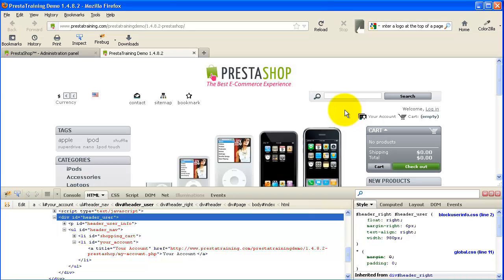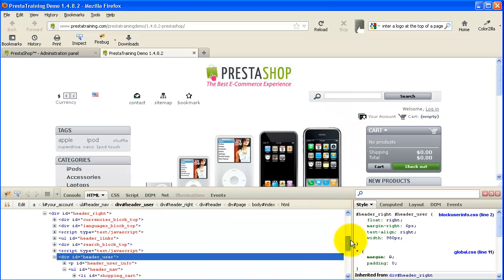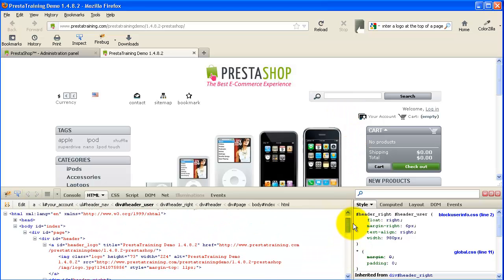But now remember, this is just temporary. None of these changes have been made permanently because we haven't actually changed the file. So the first thing we want to do is go back to all of our changes.